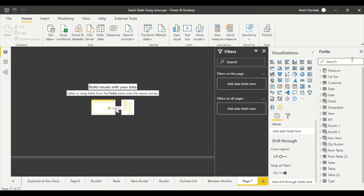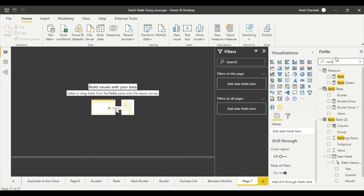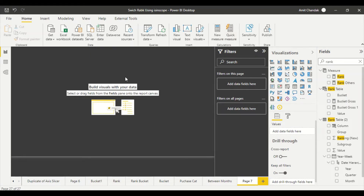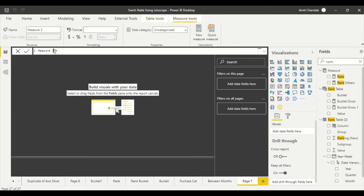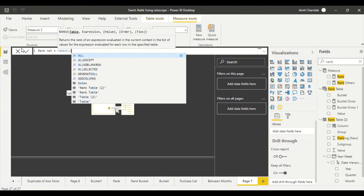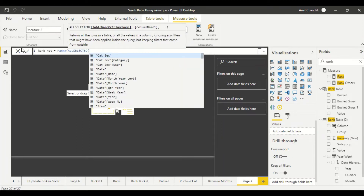Let's jump into Power BI and try to do that. First, we need two rank measures. Let's check if rank measures are already available — we have a rank for gross, but we want rank on net. Let me quickly create that rank measure: Rank Net.